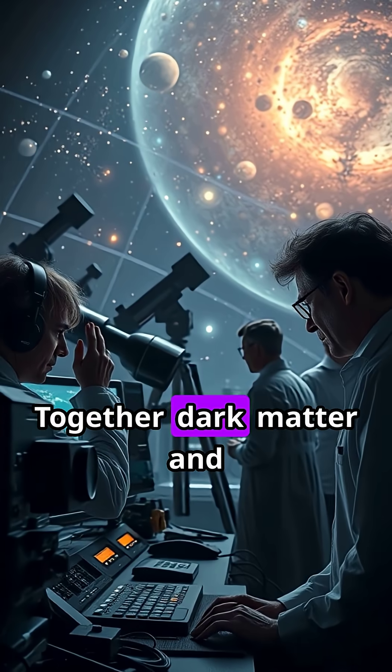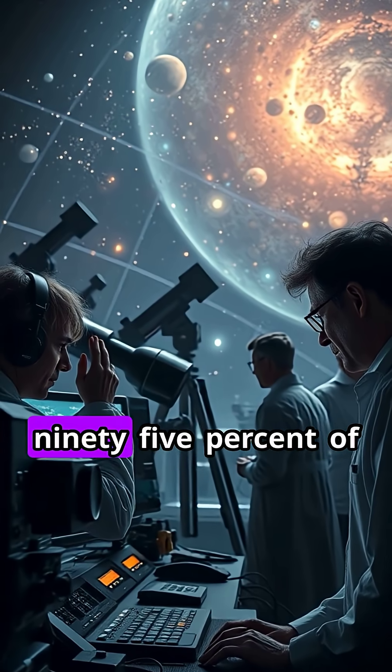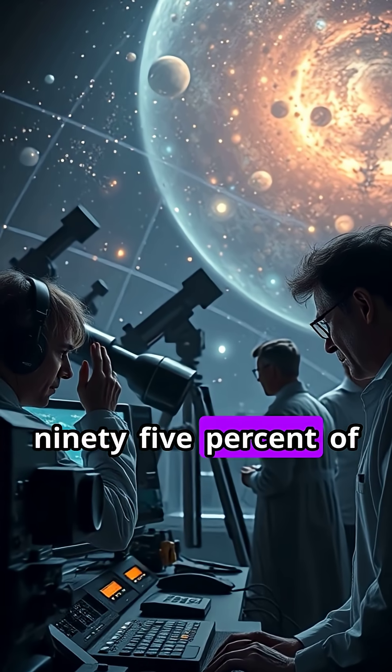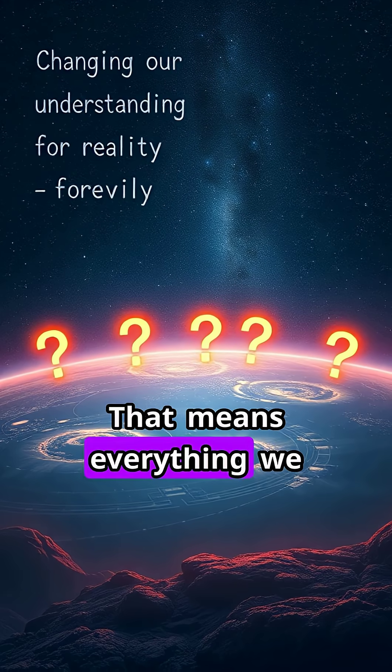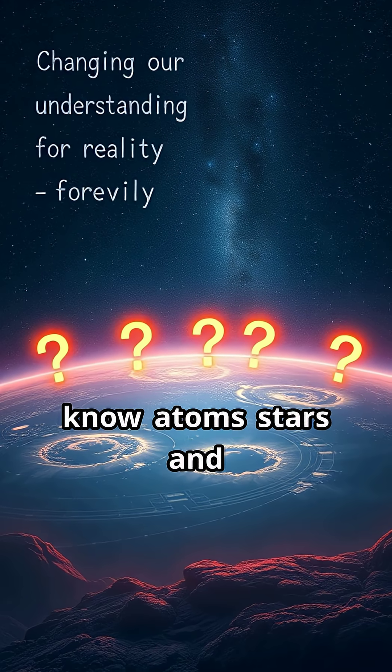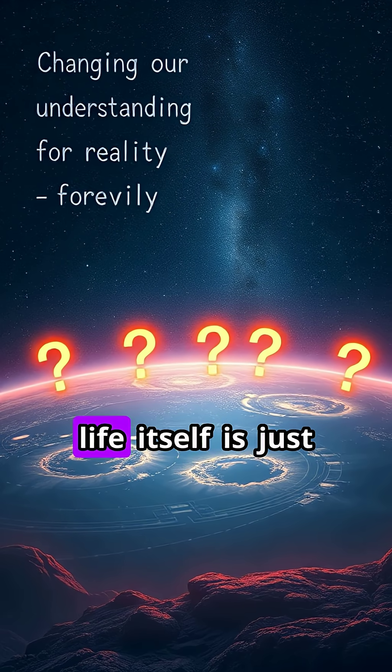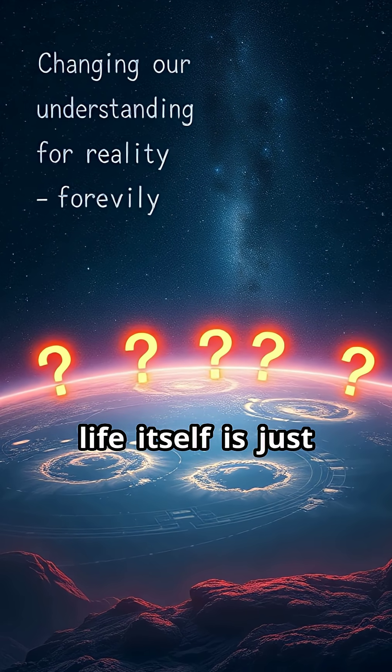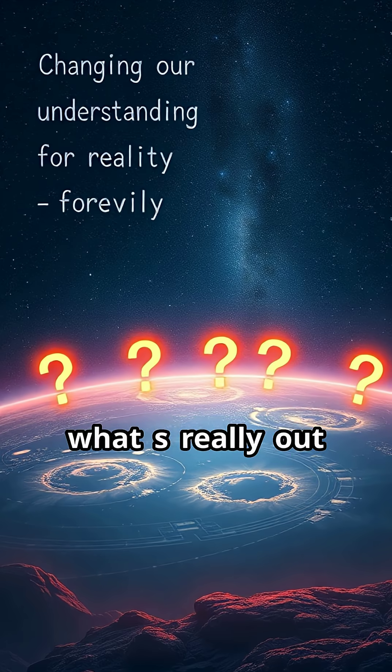Together, dark matter and dark energy make up 95% of the universe. That means everything we know, atoms, stars, and life itself, is just a tiny fraction of what's really out there.